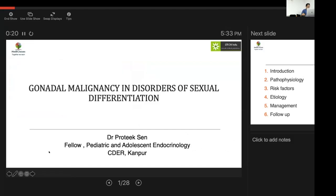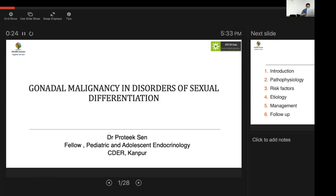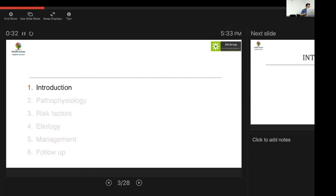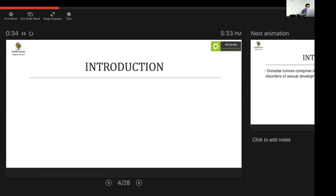Today's presentation will cover the various gonadal malignancies in disorders of sexual differentiation. The presentation is divided into introduction, pathophysiology, risk factors, etiology, management, and follow-up of these patients.